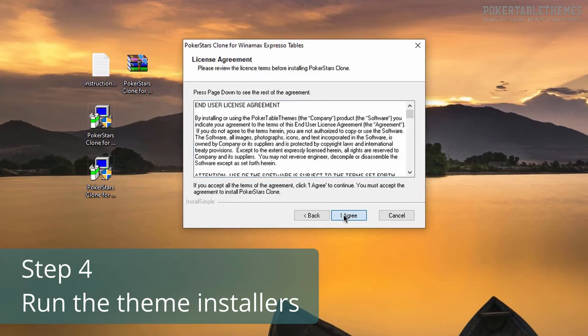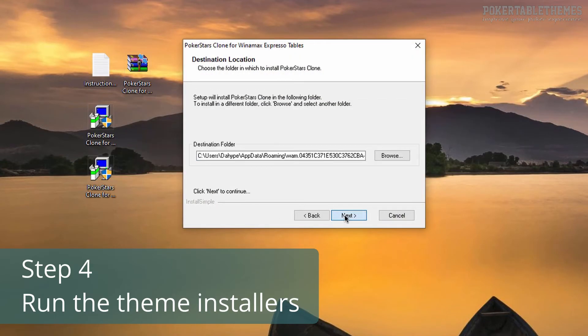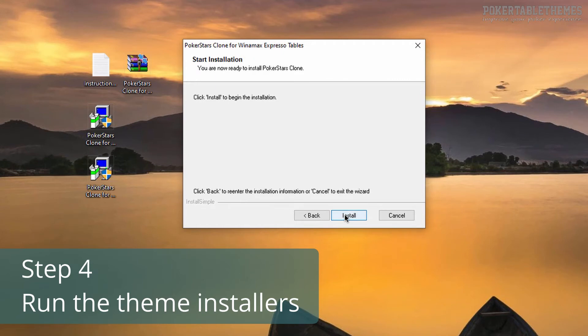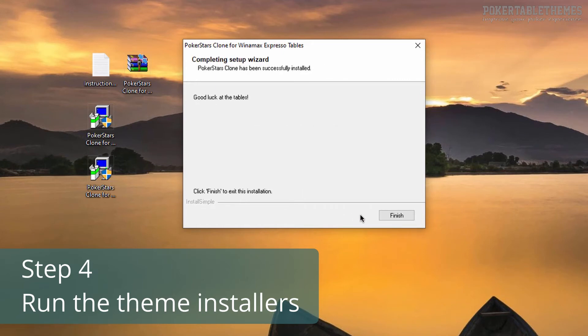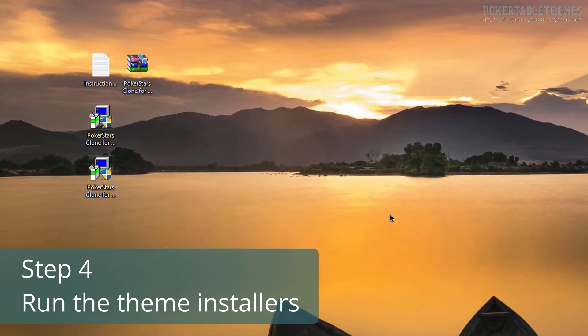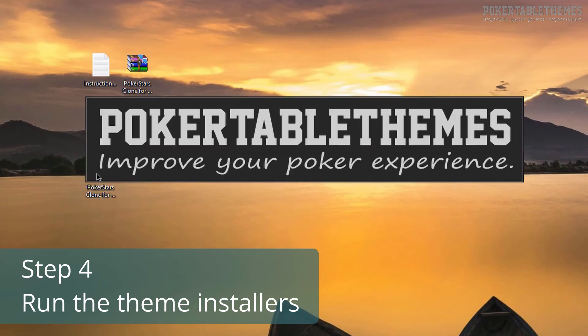For the French theme version, you can just click through the installers without changing anything. But for the Spanish version, some people have to change the destination folder for the theme to work.